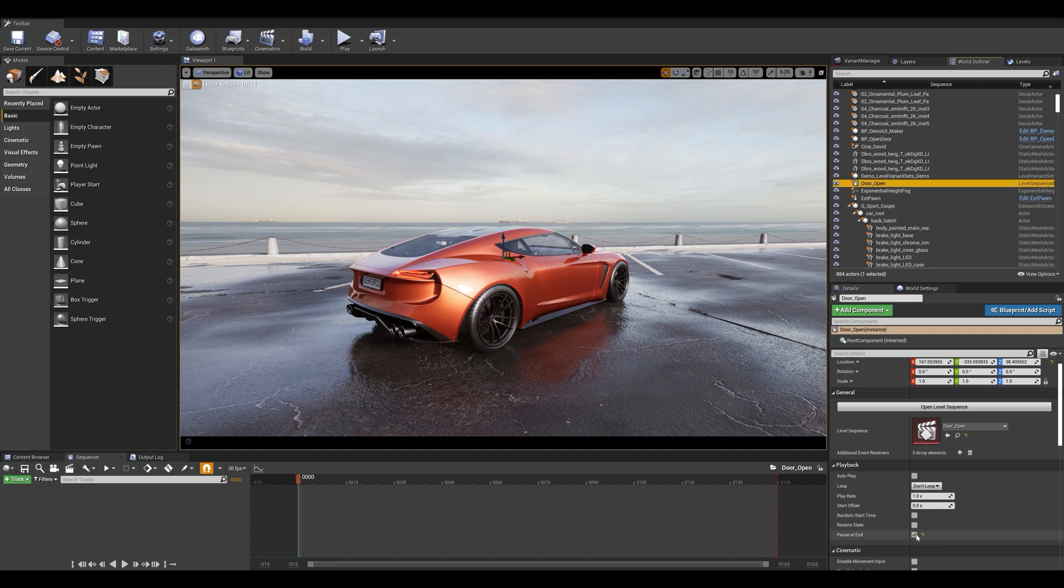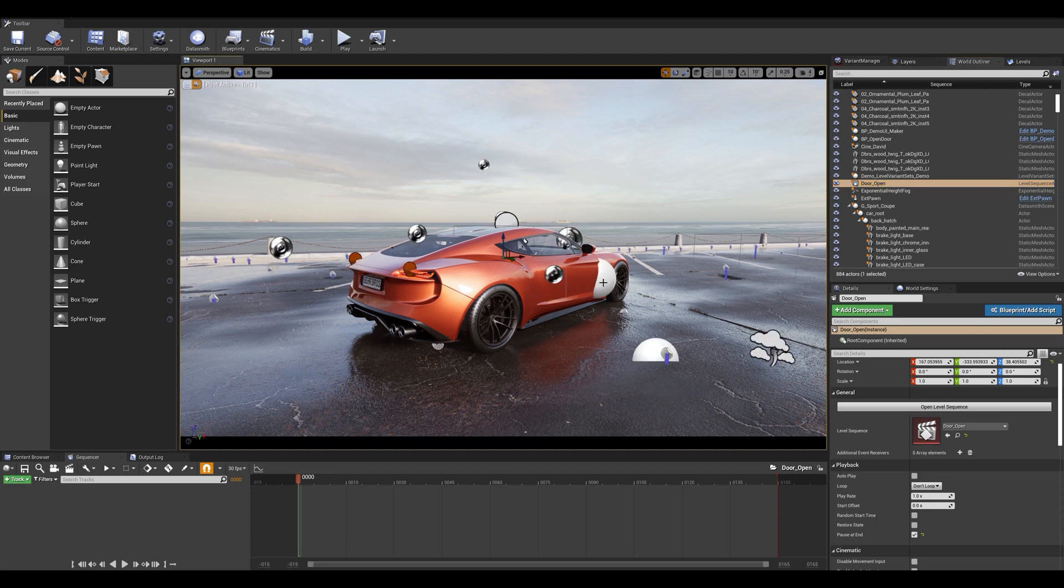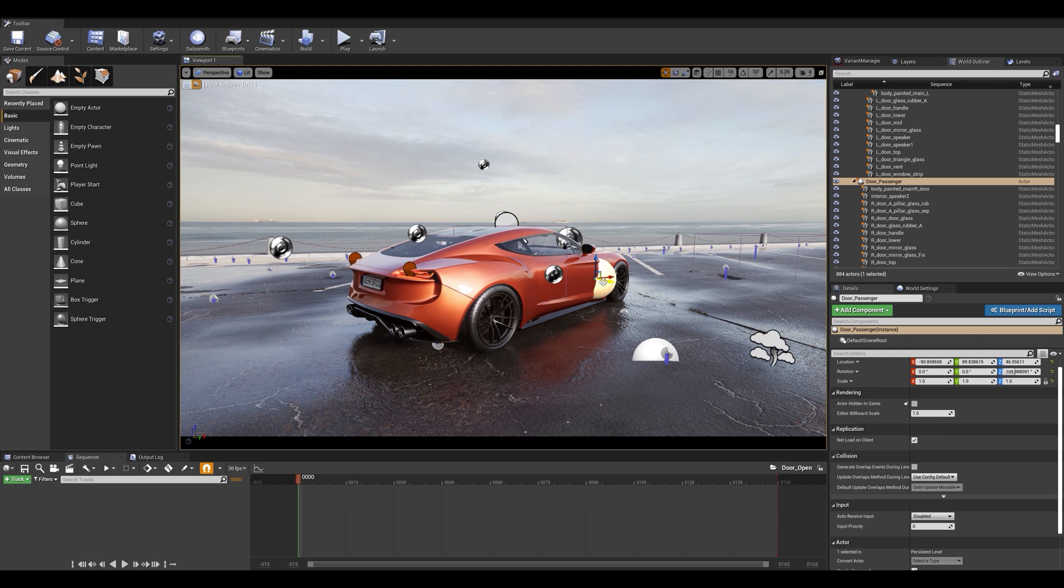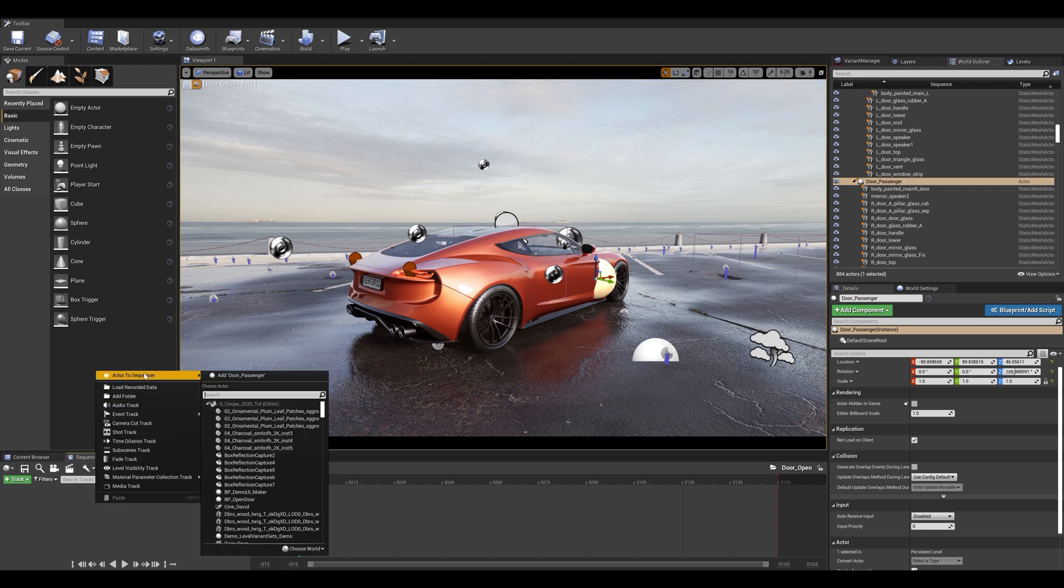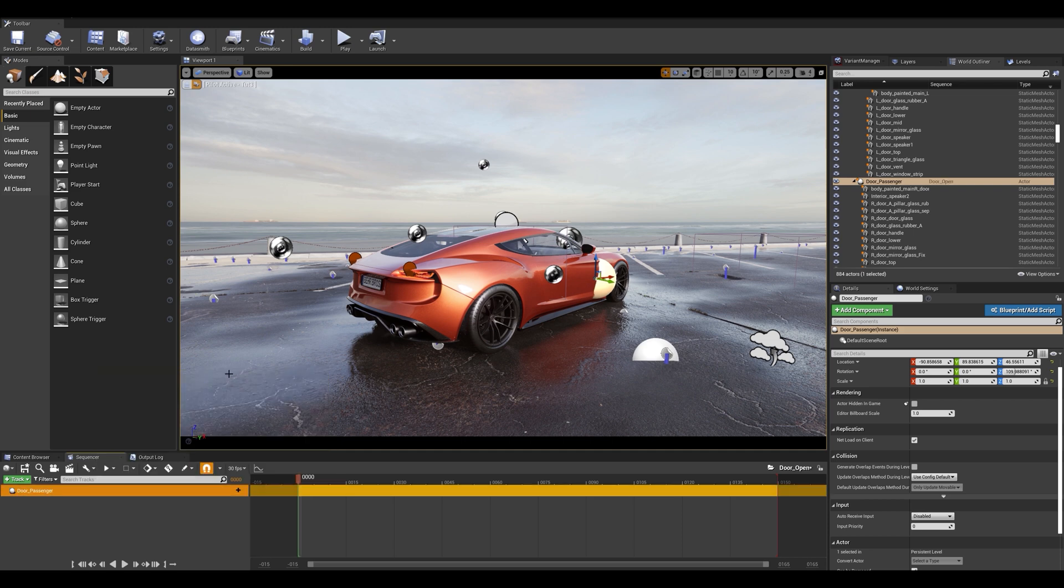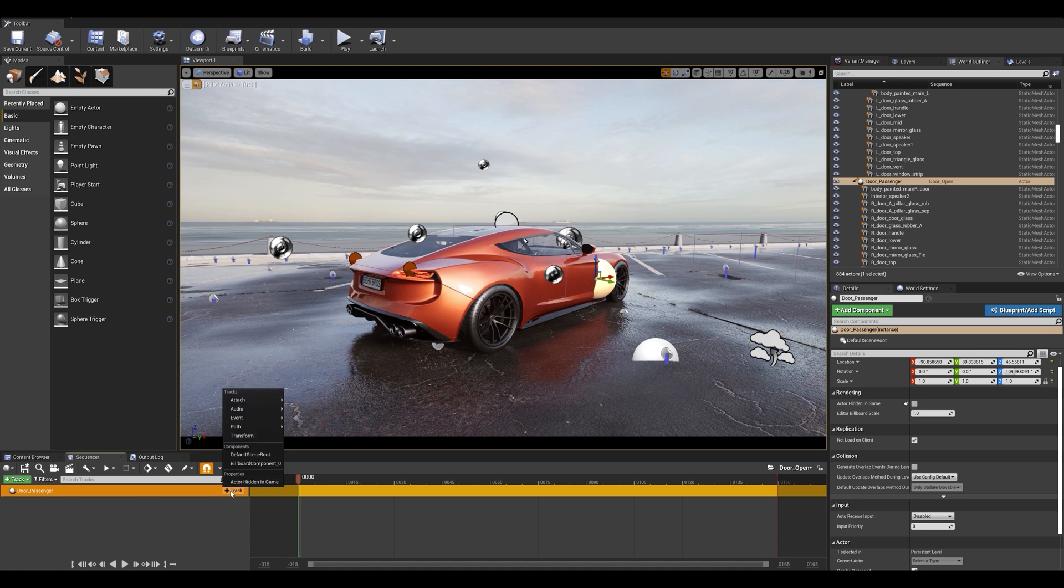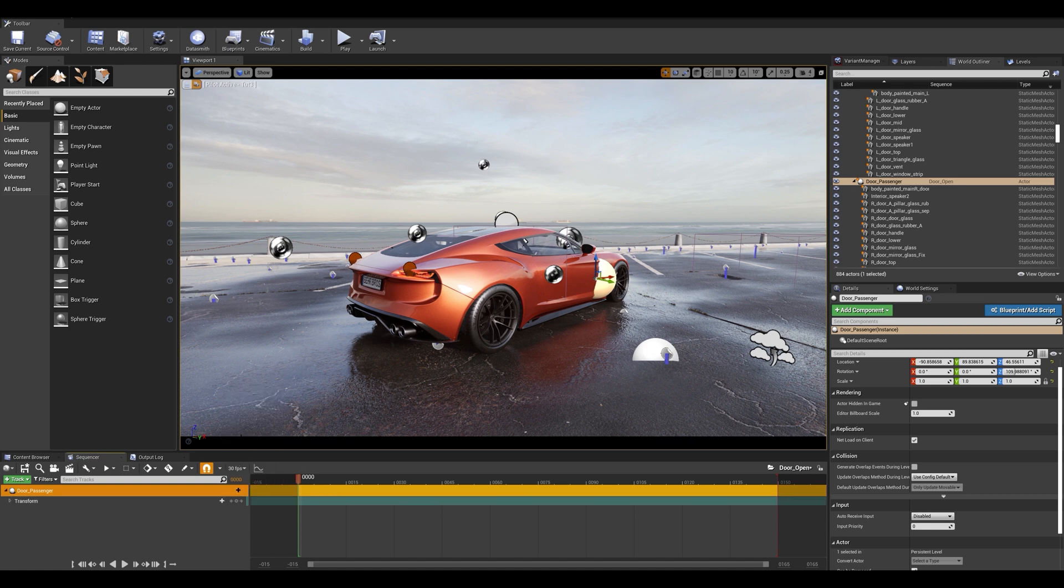Now with that created let's select our actor in the viewport. So let me enable the actors by pressing G on the keyboard. Let's grab the actor, door underscore passenger in my case, and let's go to our sequencer tab. Right click actor to sequencer and add door passenger. What we want to do here is track the transform properties. So I'm going to click on the plus sign here, track, and enable the transforms.